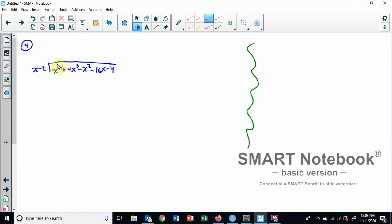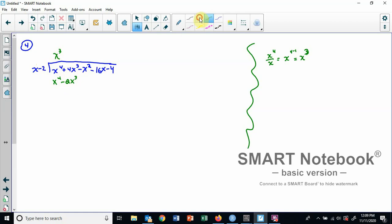Let's jump right in: x to the fourth and x. Remember we look at the first terms — x to the fourth divided by x. That's an exponent rule: four minus one gives us x to the third. Then we take what we put in the answer spot and multiply by what we're dividing by. That gives us x to the fourth. x times negative two is minus two x to the third. We subtract, changing both signs. Those eliminate, and positive four x to the third plus two x to the third makes a positive six x to the third. Bring down minus x squared.